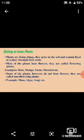Some plants, however, do not bear flowers. They are called non-flowering plants. Examples include moss, algae, fungi, etc.